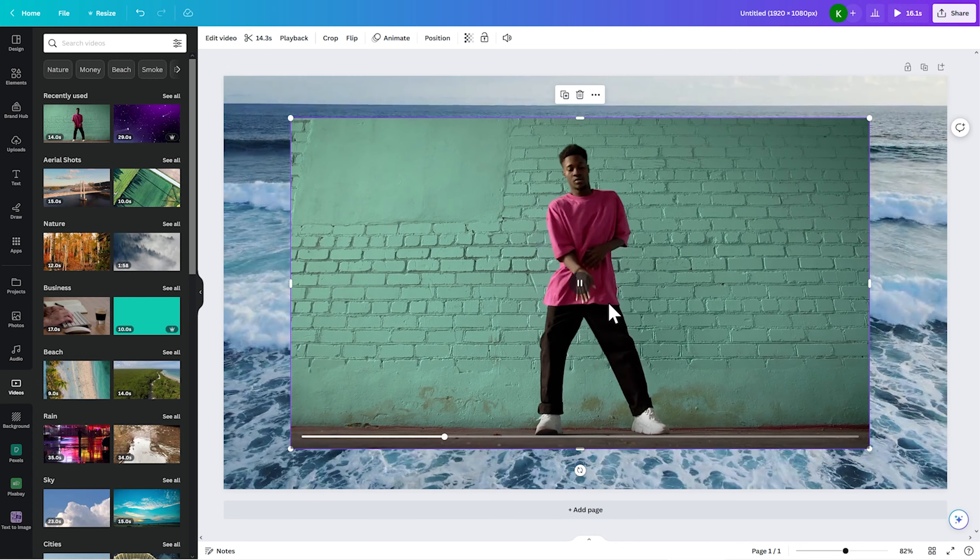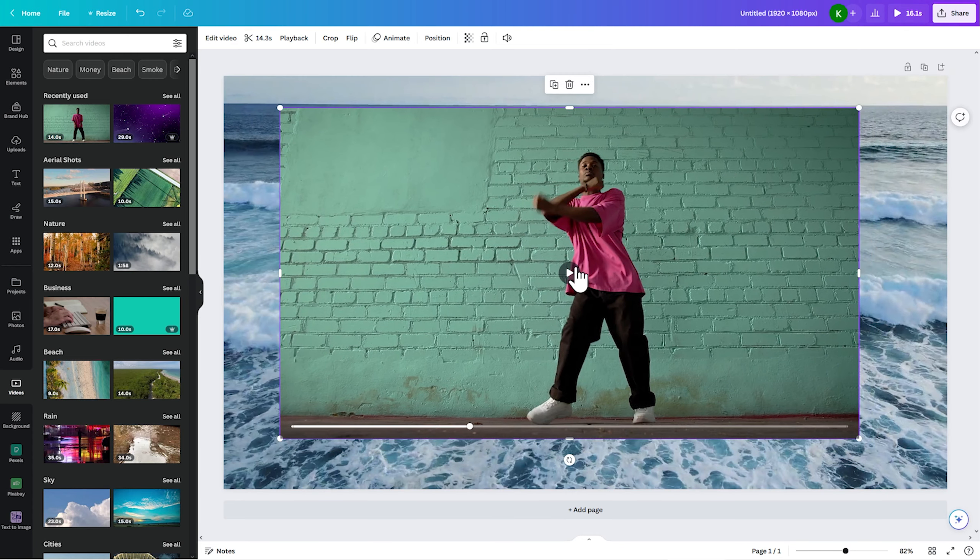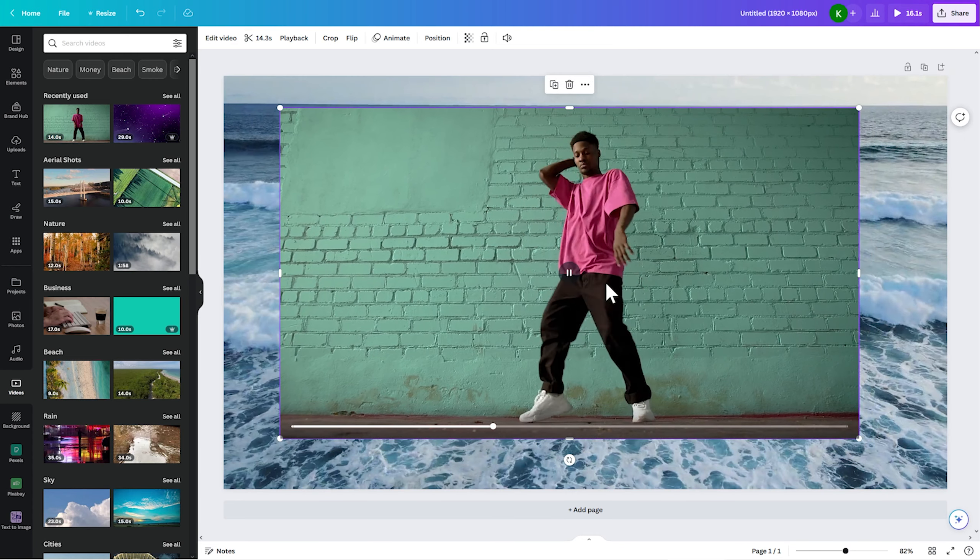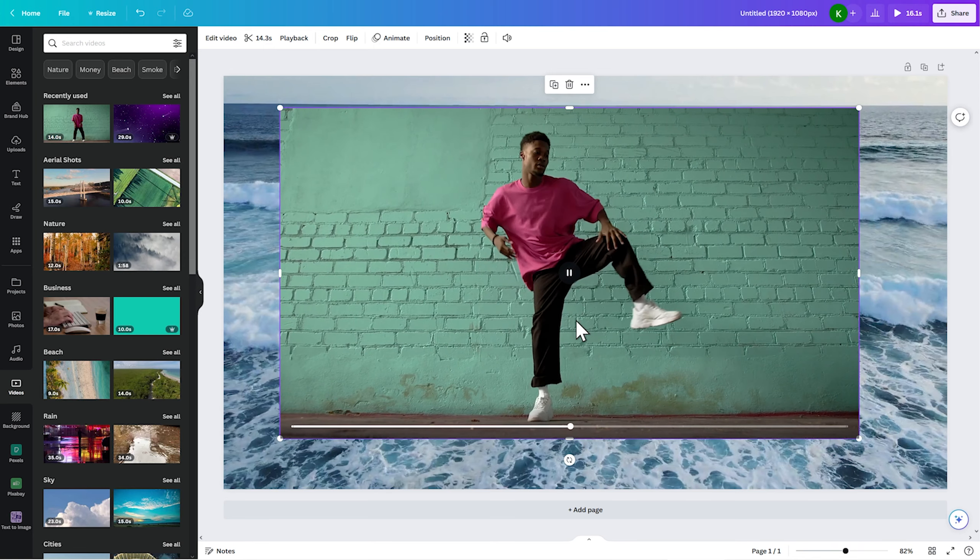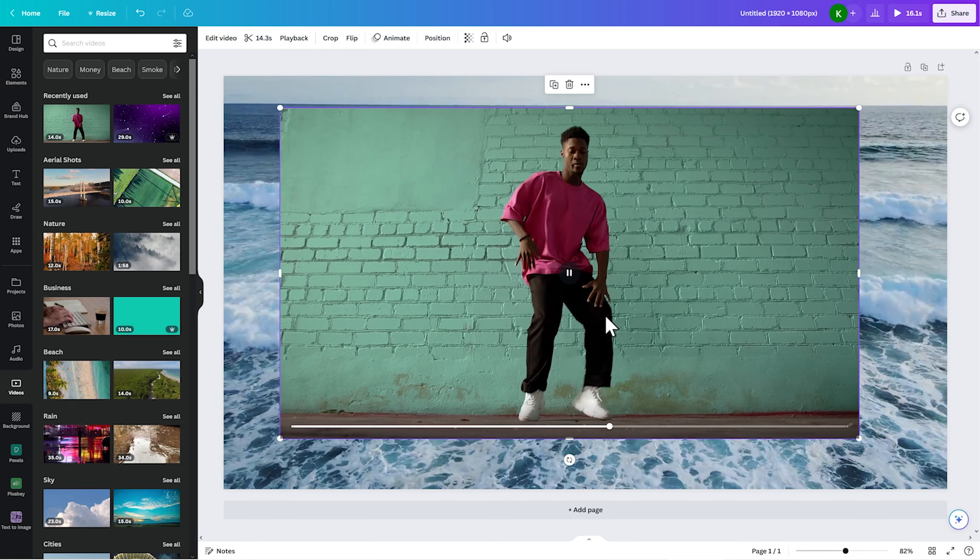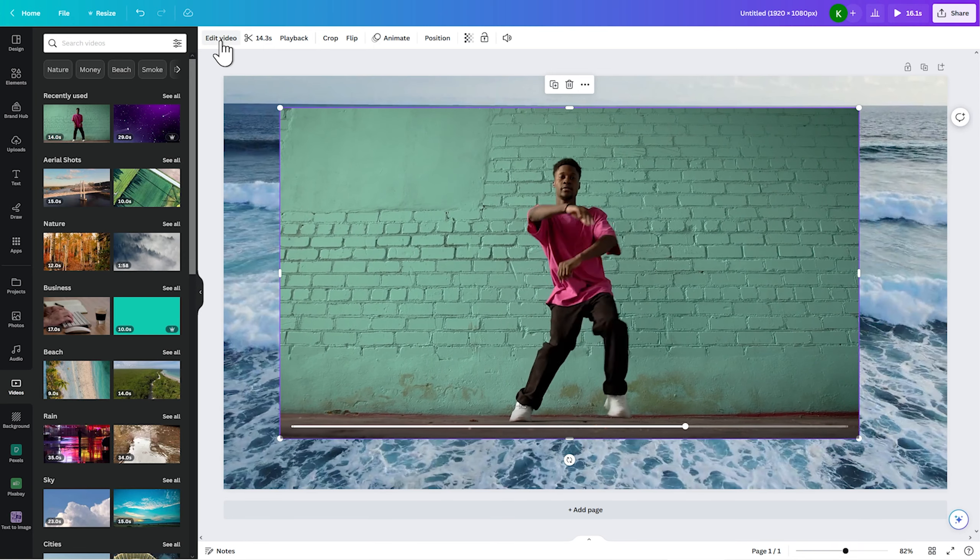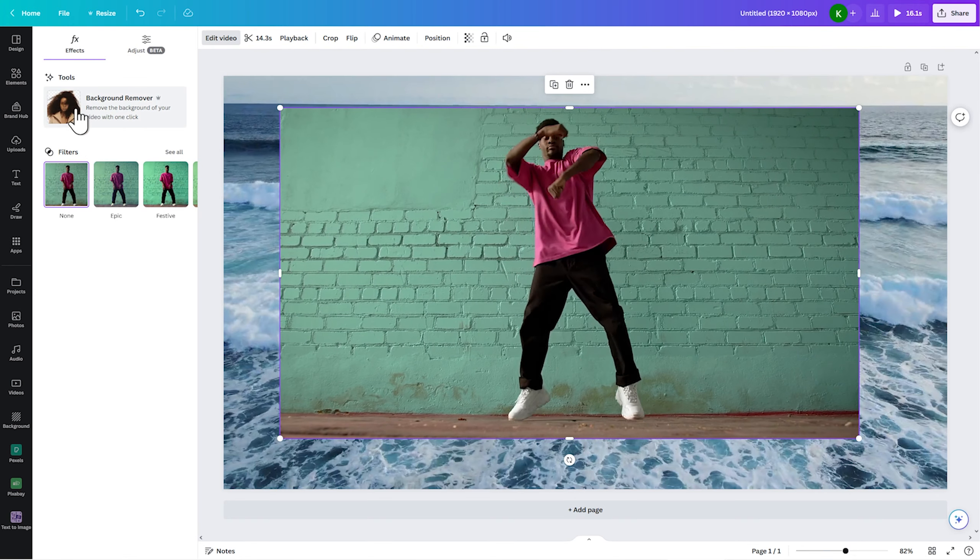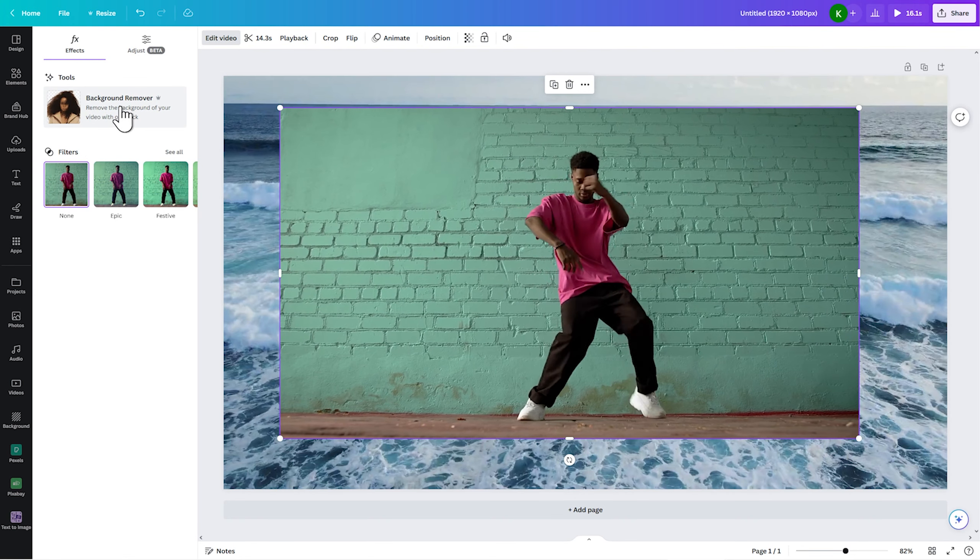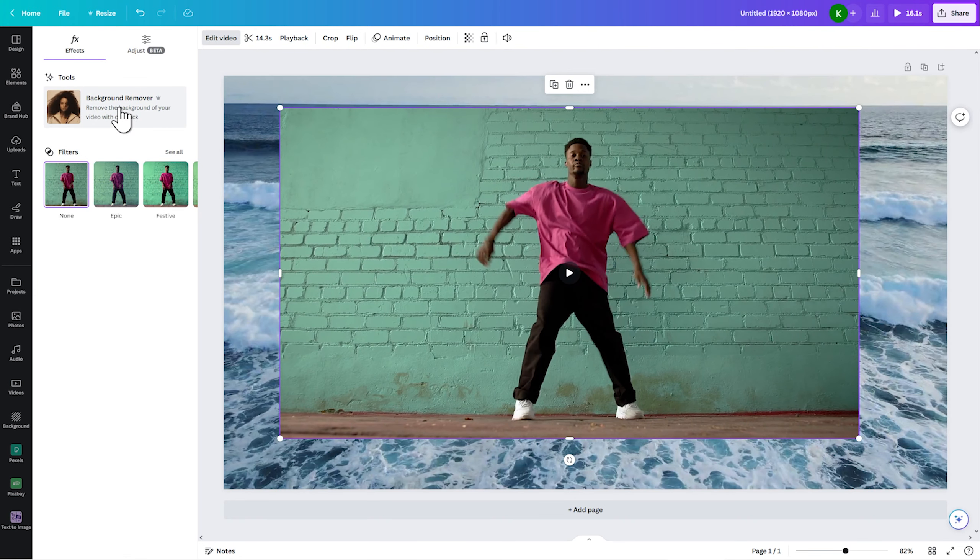One is the background, and this is the one where I want to remove the background, so that we composite it in with the other one. And what we do, we go to edit video. There's a new feature called background remover. It is a pro version feature.